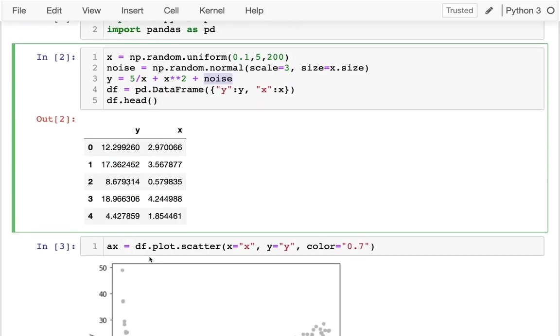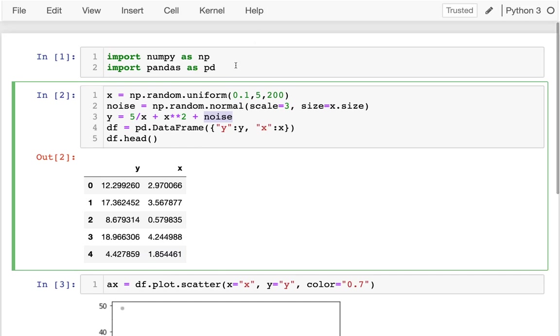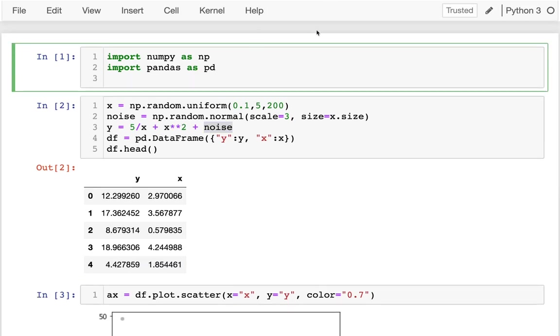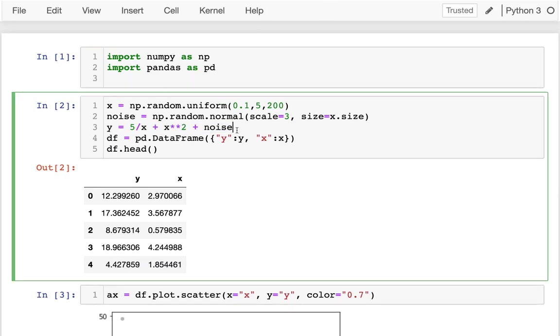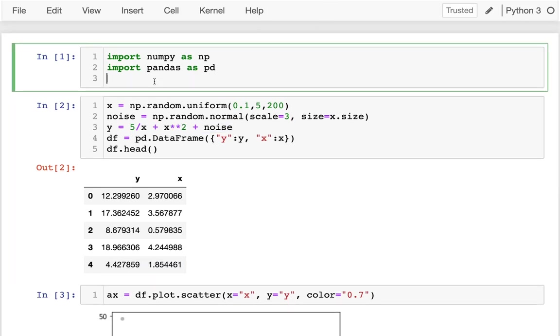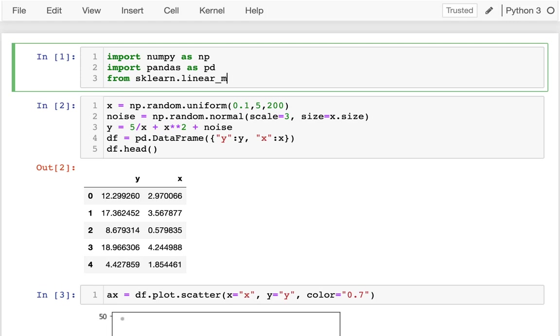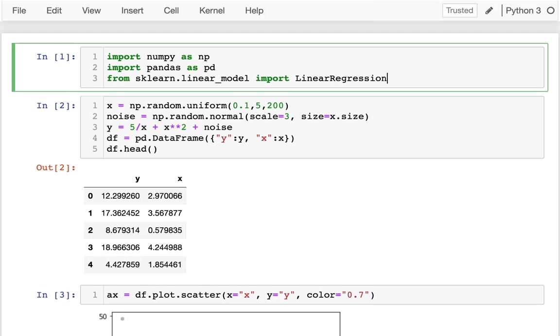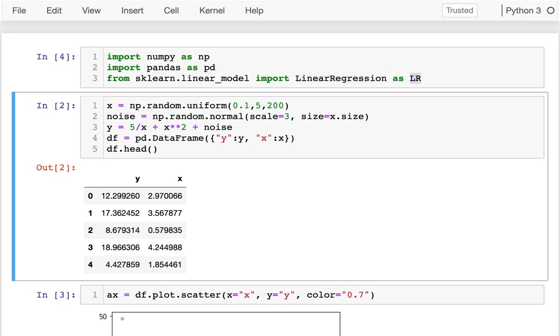So let's try to do the line fit like we've done before. From sklearn.linear_model import LinearRegression. And just to save myself some typing, I'm going to give it a new name, I'm just going to call that class LR. So I'm going to run that.